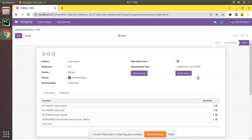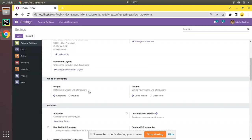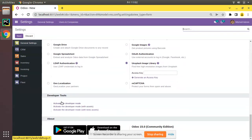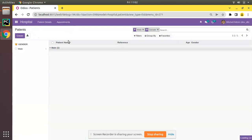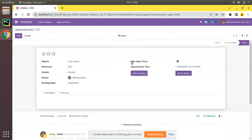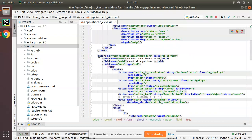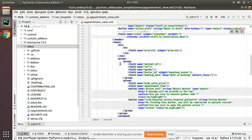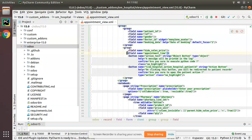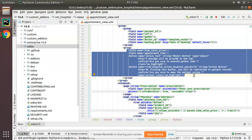Currently you can see the debug mode is not activated, yet these buttons are still visible. Even if I go to settings and activate developer mode, the buttons will still be visible. What we want to do is show the 'Hide Sales Price' field and the object and action buttons only when debug mode is activated. Let me go to PyCharm, where we have appointment view.xml — this is the appointment form view.